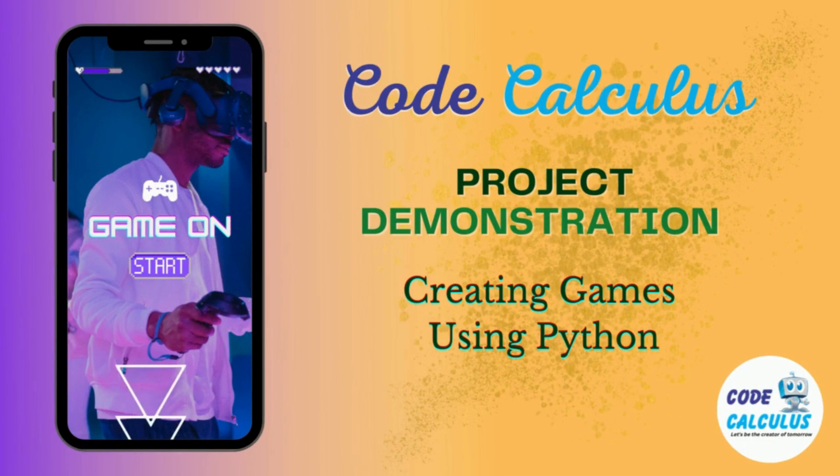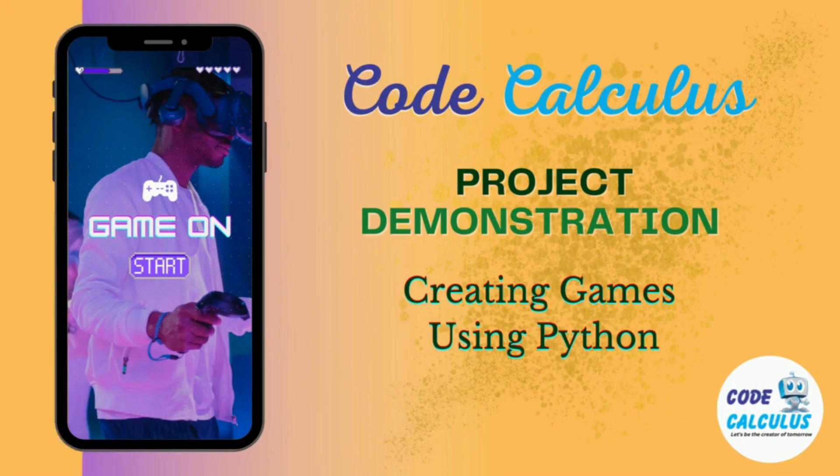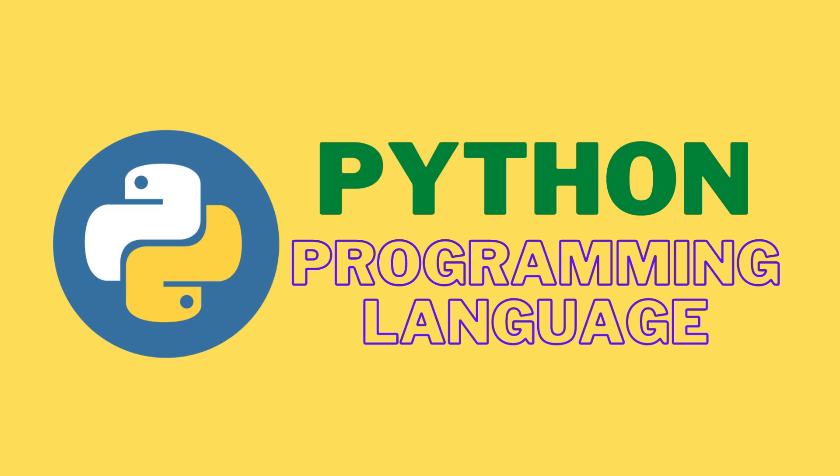Hello everyone, welcome to CodeCalculus. All of you must be familiar with the Python programming language. It is one of the most popular programming languages today.